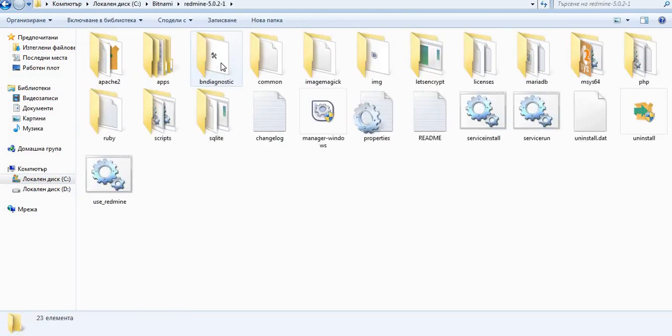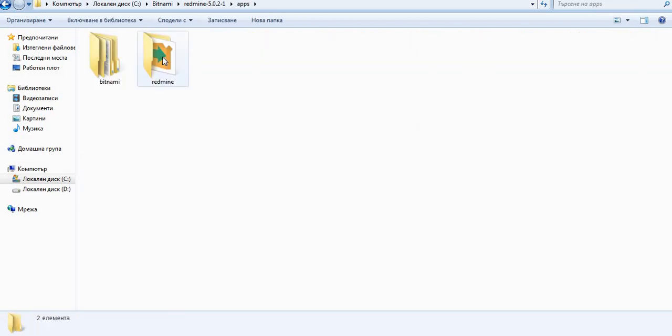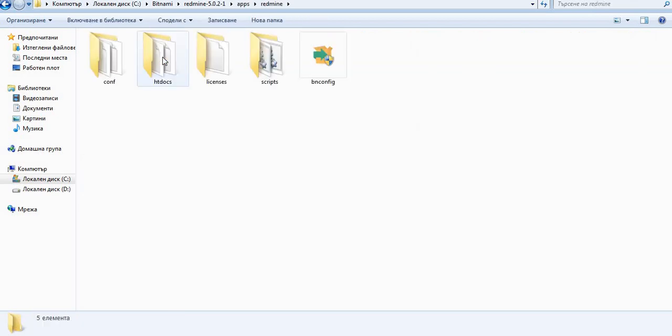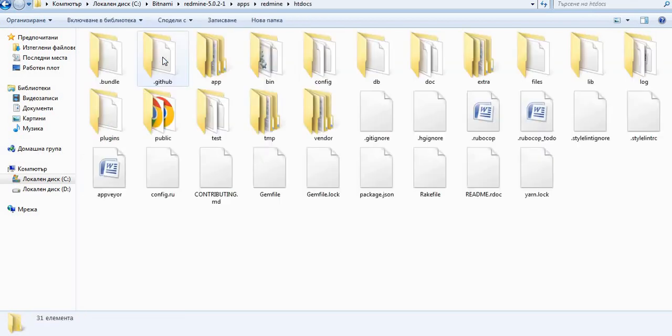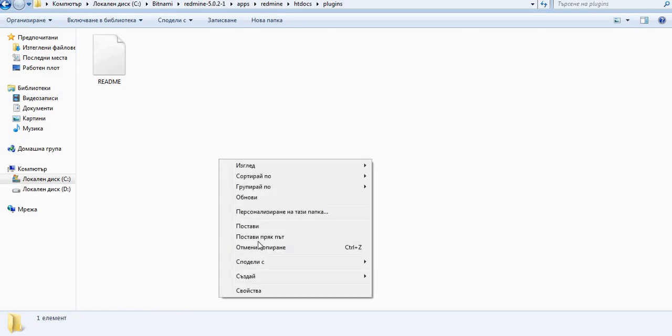Here we have to enter apps folder and then Redmine folder and then htdocs folder. Here please search for the plugins folder. When you enter the folder please paste the plugin there.